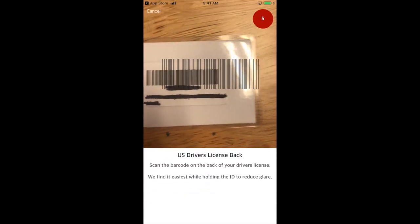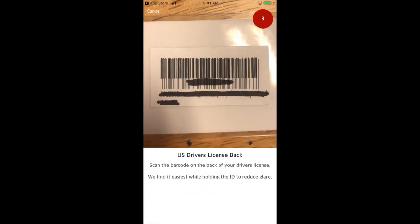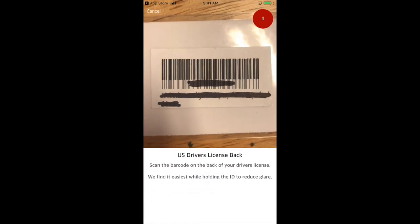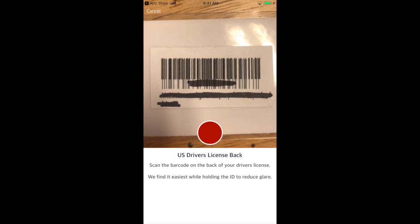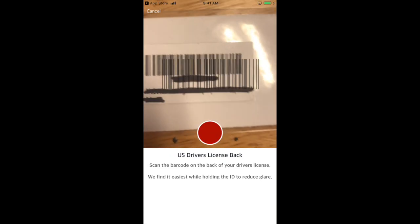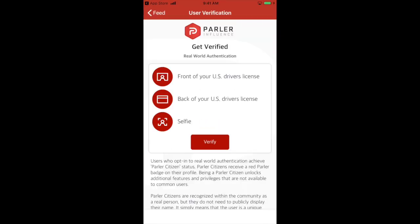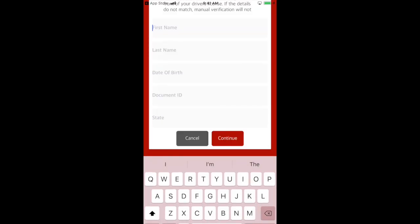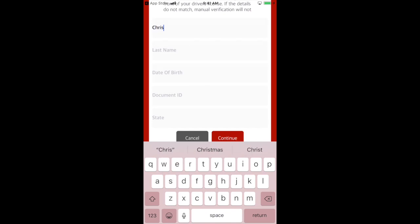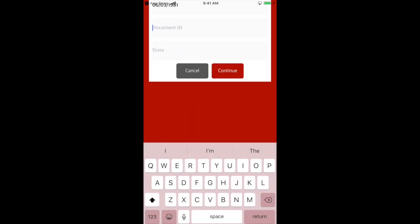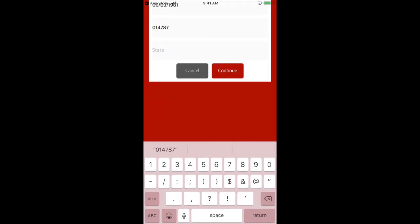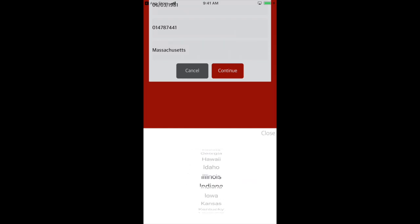On this next prompt, you will be required to take a photo of the back of your license. Match up the barcode outline from your camera with the barcode on your ID. You can manually take the photo during this step. If the camera cannot properly take a photo, you will be given the option to manually enter the information.